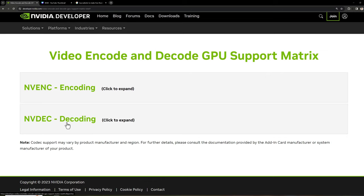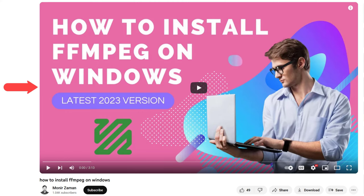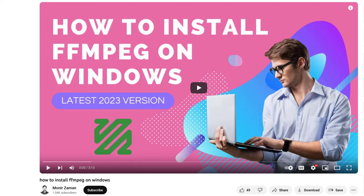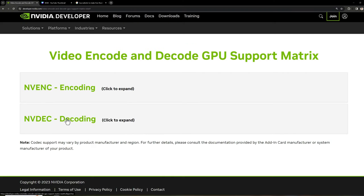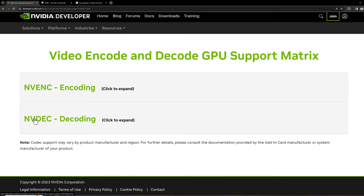By the way, you also have to have ffmpeg installed on your PC. If you do not have ffmpeg installed, you can check out one of my videos where I have shown how you can install ffmpeg on your Windows computer to convert video. It is a very easy process; it will take only a few minutes to do so. I already have ffmpeg installed on my computer and I have an NVIDIA GPU.